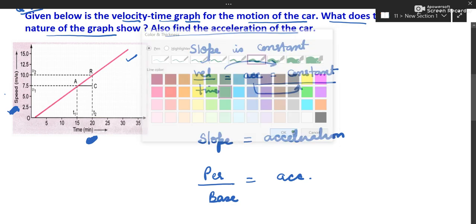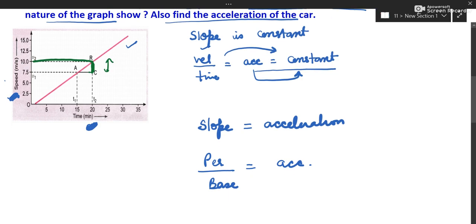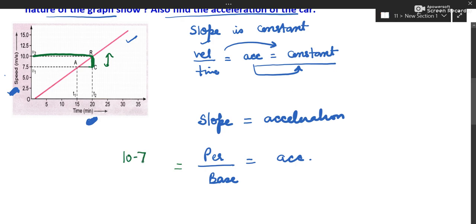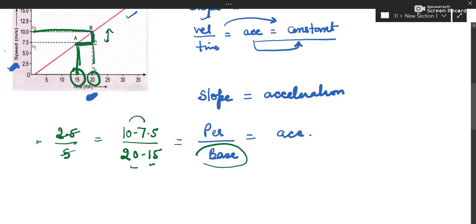We will see how much the perpendicular is. Pick these two points: in front of one it is 10 and in front of the other it is 7.5, so perpendicular is 10 minus 7.5. Now pick the base: in front of C the reading is 20, in front of A it is 15, so base is 20 minus 15. So 10 minus 7.5 is 2.5 and 20 minus 15 is 5, giving 1 by 2. So acceleration is half.